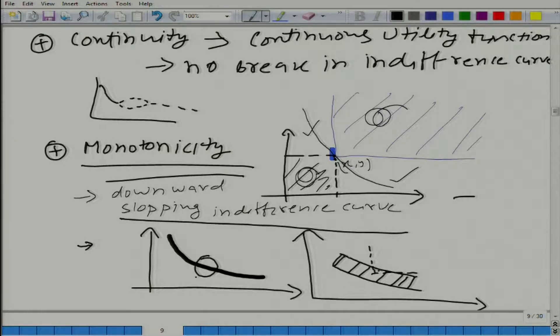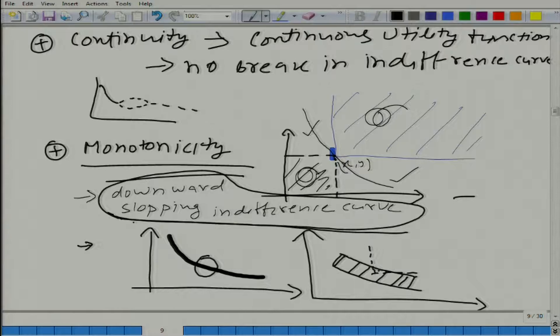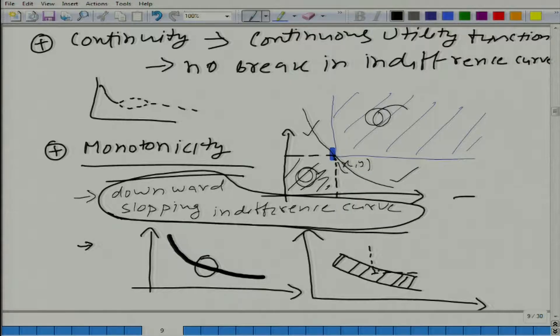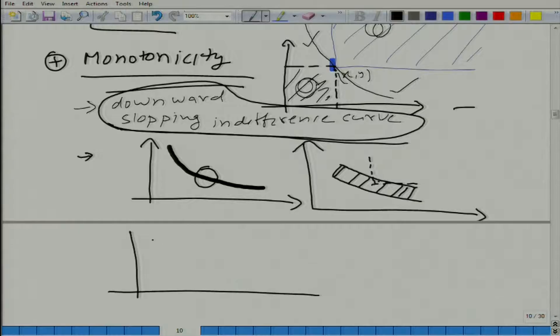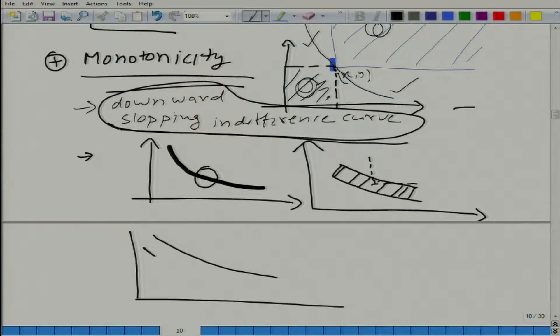Regarding thickness: a downward sloping curve does not follow from local non-satiation alone, but local non-satiation very clearly gives us a thin indifference curve. Using the same logic — if the indifference curve is thick and we take a bundle inside it, we cannot find a preferred bundle in any small neighborhood, because all nearby bundles are on the indifference curve. So local non-satiation also implies the indifference curve must be very thin.